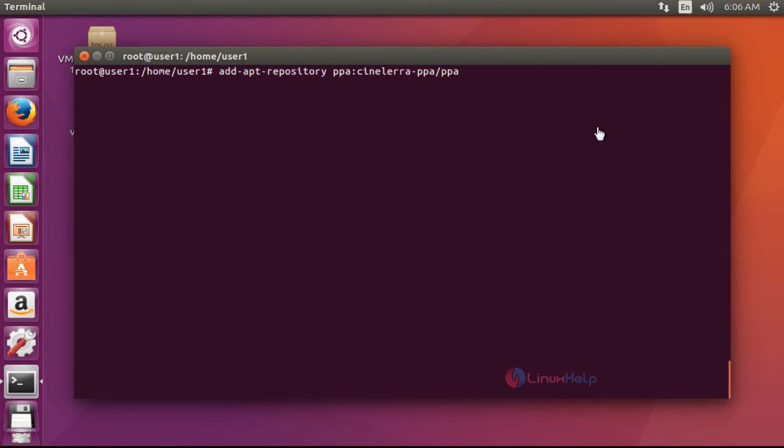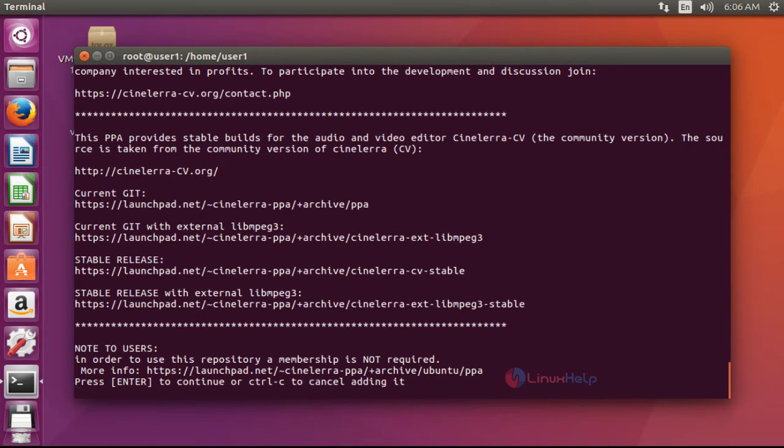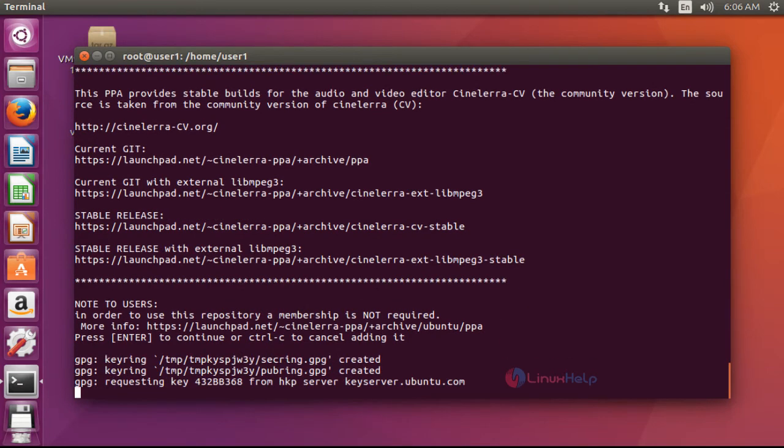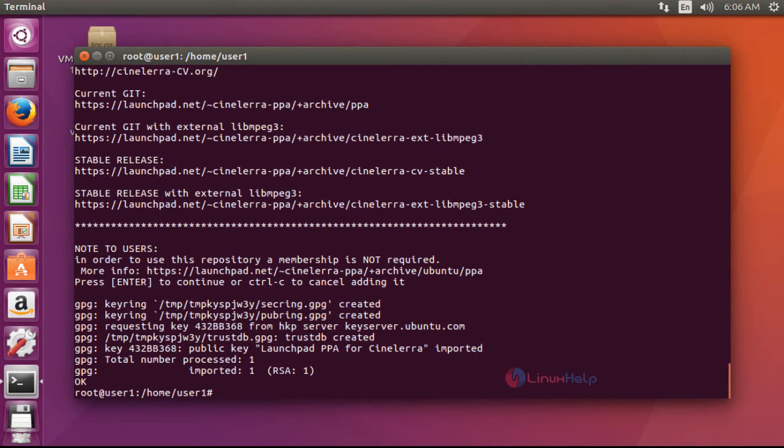First step, add the CineLara package into your repository by using PPA. Press enter now. Press enter again to continue. Now it was successfully imported into your repository.